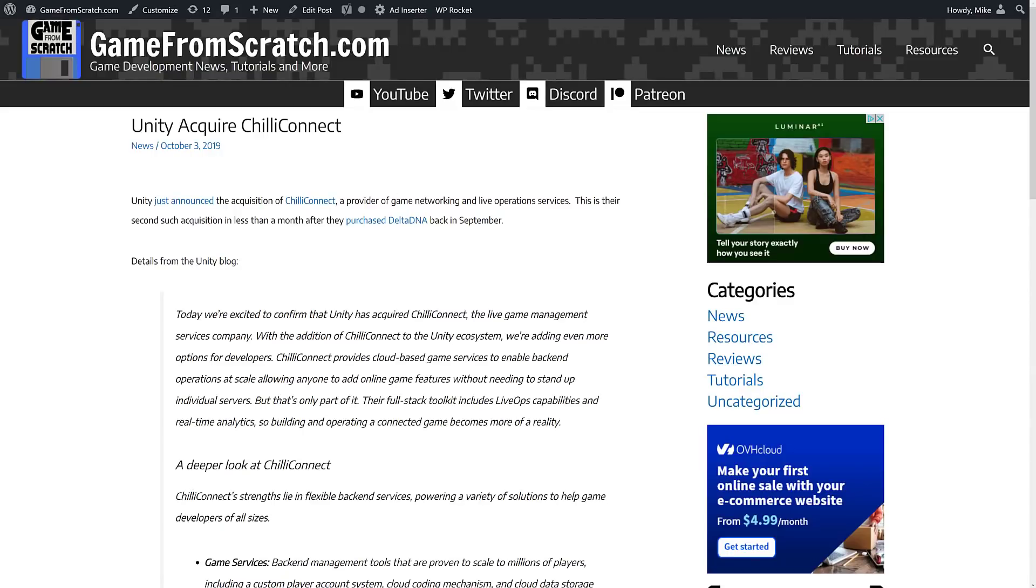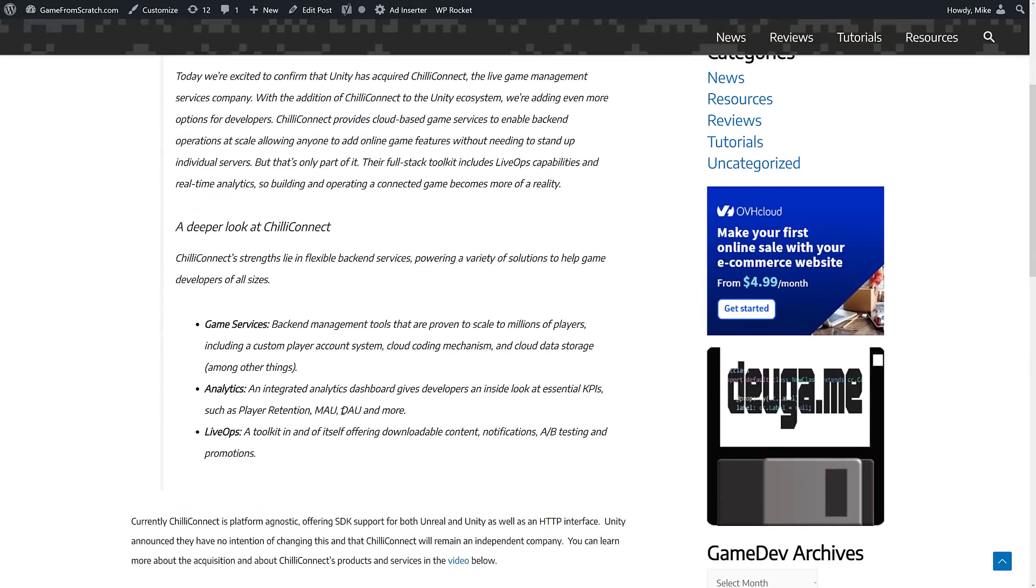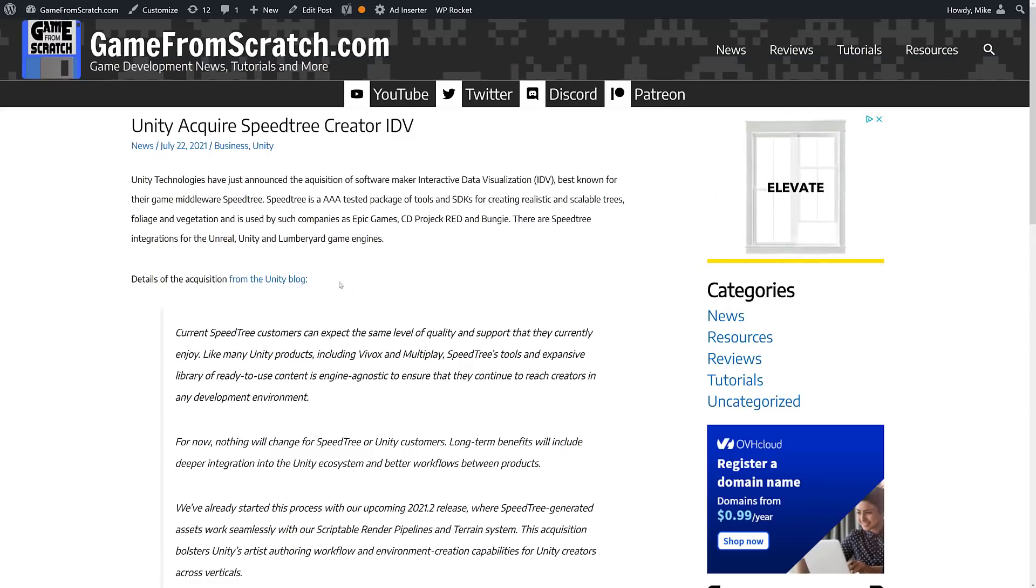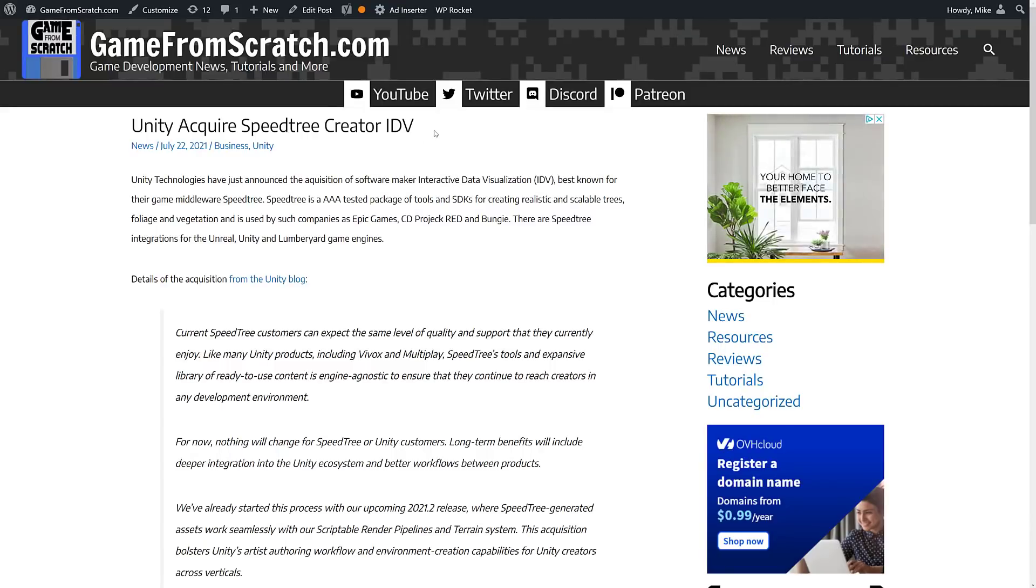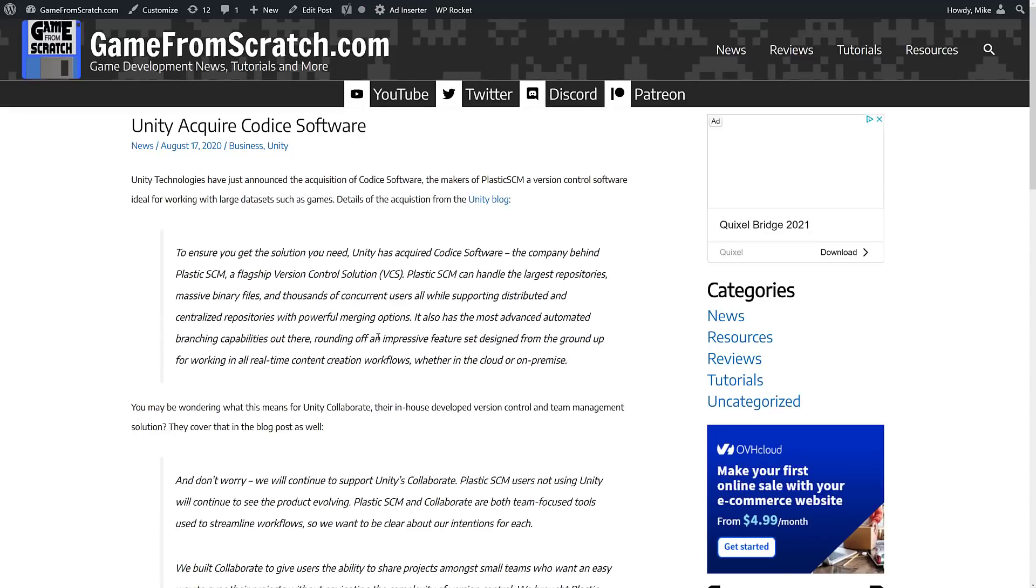Now, this isn't the only company Unity has acquired recently. They also acquired Chili Connect. They make game networking and live operation servers. So again, another thing in the cloud space. They acquired SpeedTree just last month, they bought interactive data visualizations, the makers of SpeedTree.